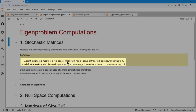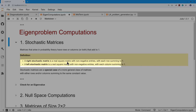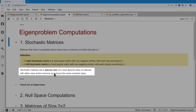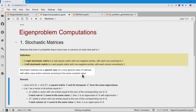Similarly, for a left stochastic matrix, it's the columns that sum to one. Stochastic matrices are actually a special case of a more general class of matrices where either the rows or the columns sum to some constant value.